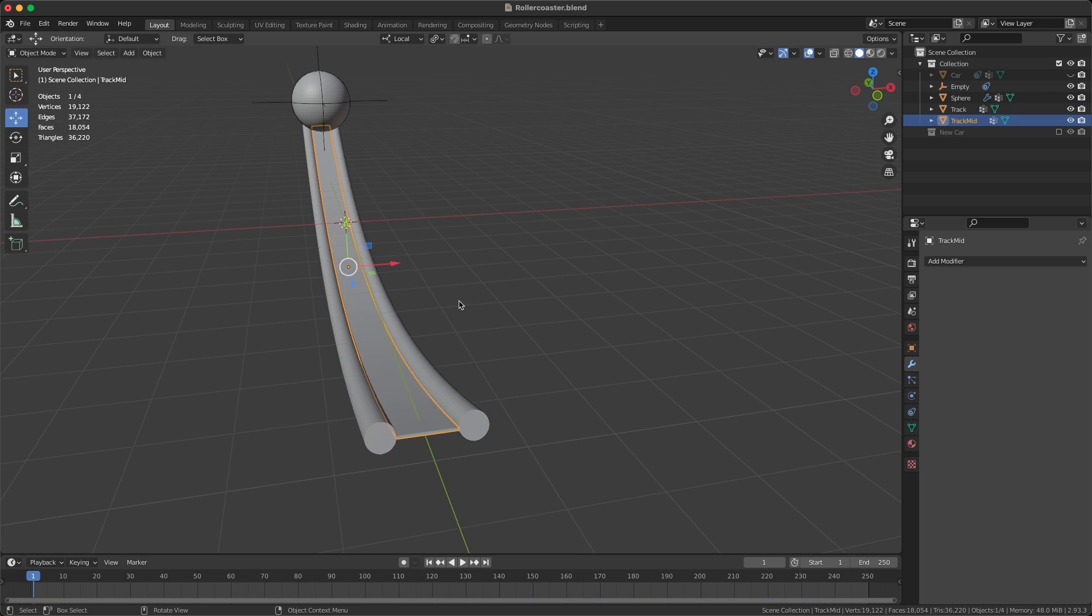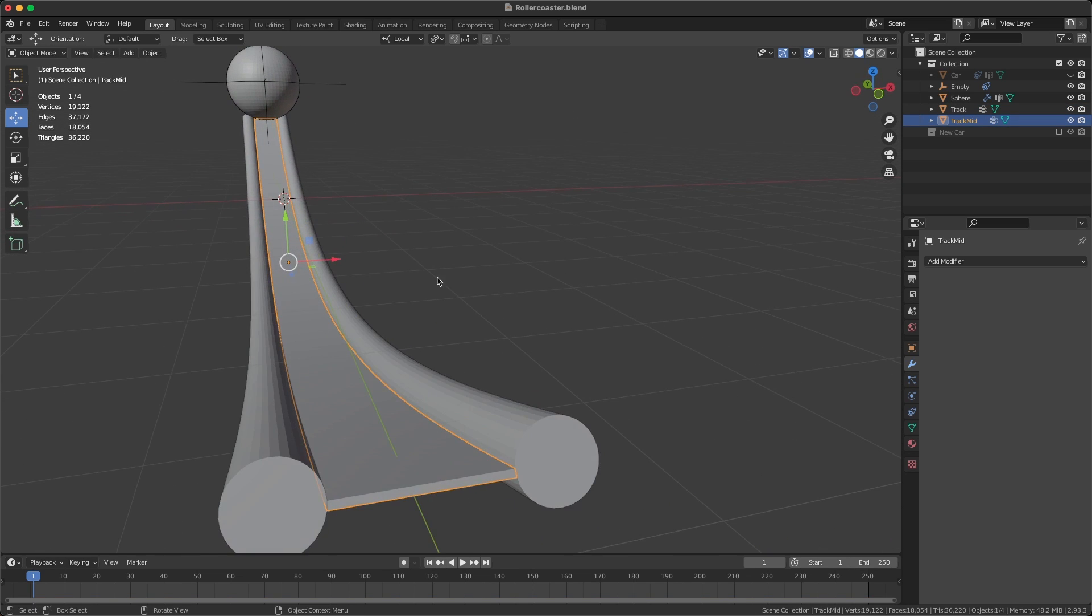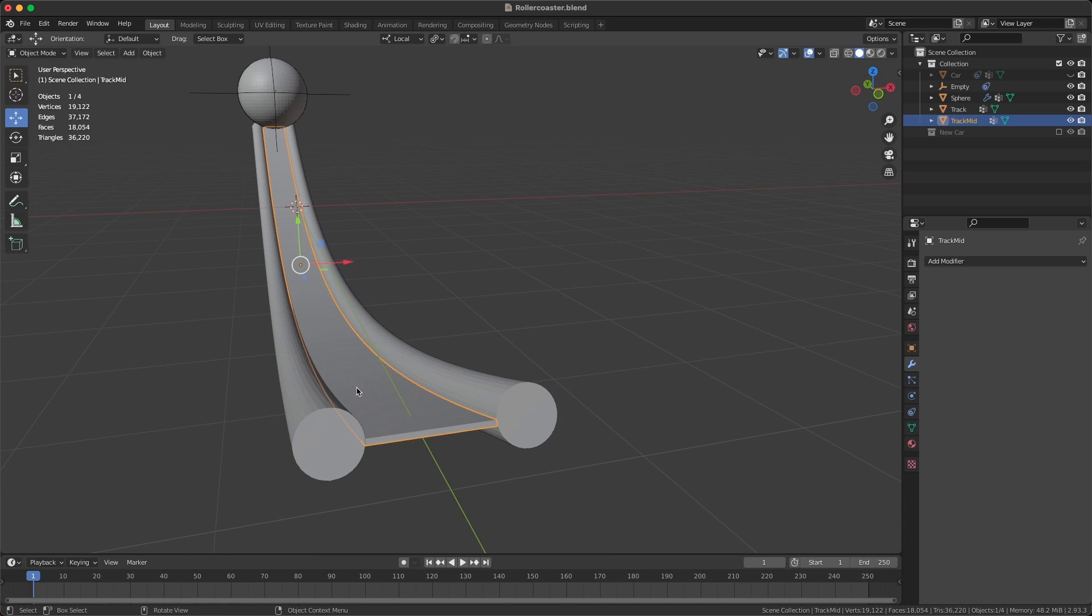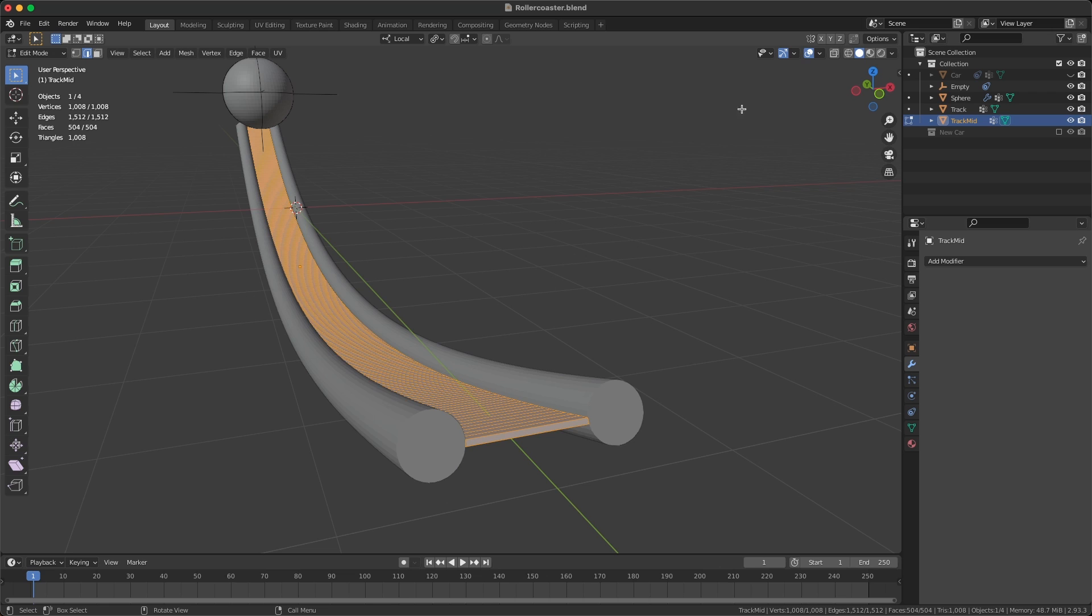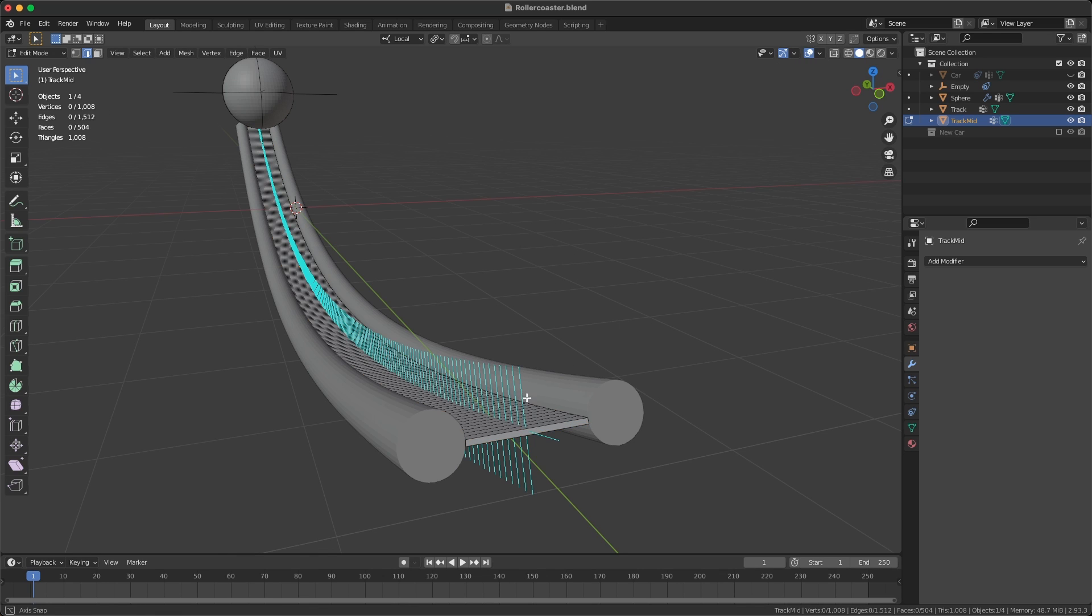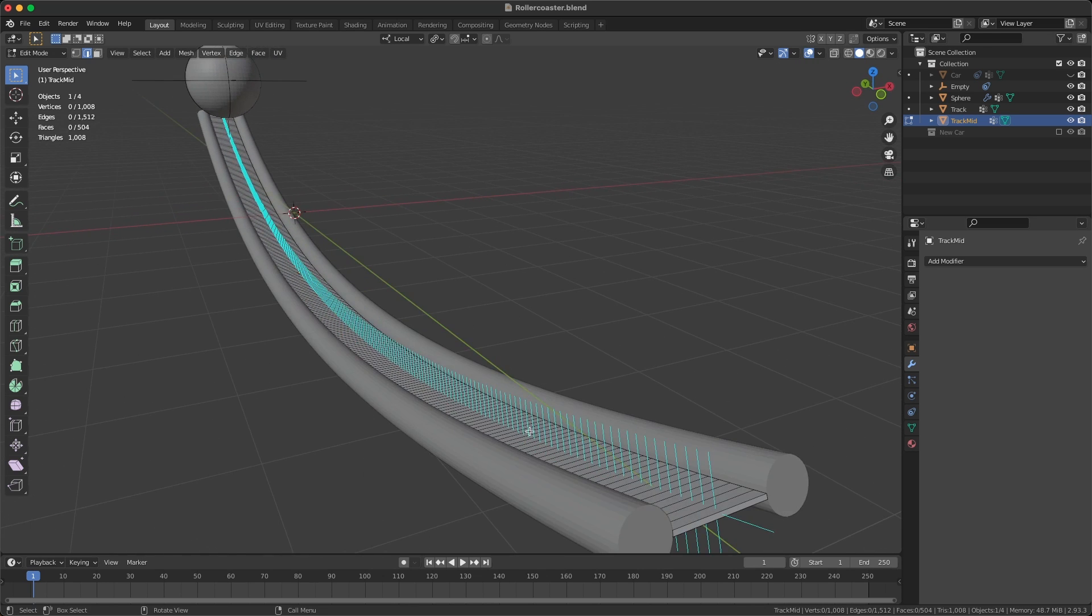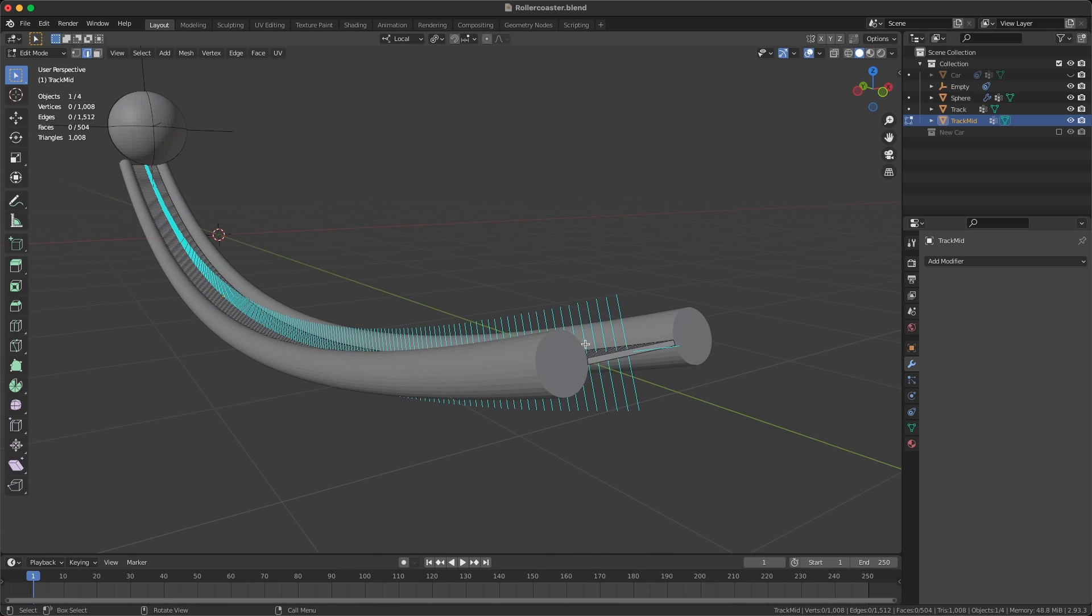Then we have this middle piece that's separate. The reason we have this is we're going to use the normals of this middle section to align our car. If I go into edit mode on this middle section and show you the normals, you will see that the normals are pointing upwards, and that's going to be used to align the rotation.